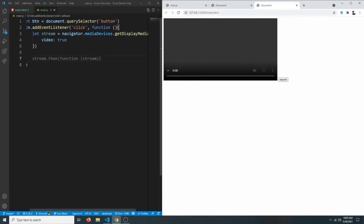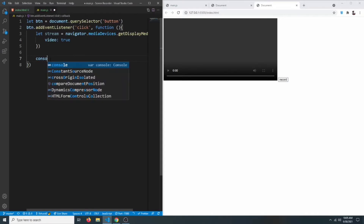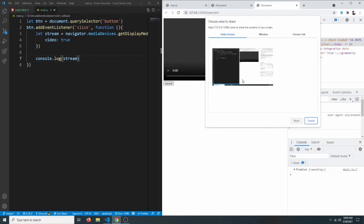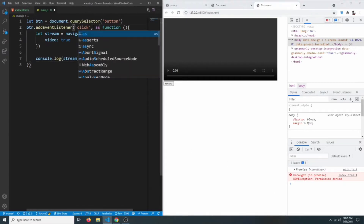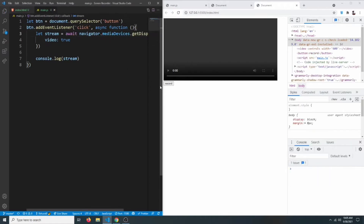If we try to console.log the stream, we can see it gives us a Promise, so we have to use an async function here. We'll mark the function as async and use await before navigator.mediaDevices.getDisplayMedia(). Now if we click the record button, select a screen, and click share, we can see the screen is being shared.